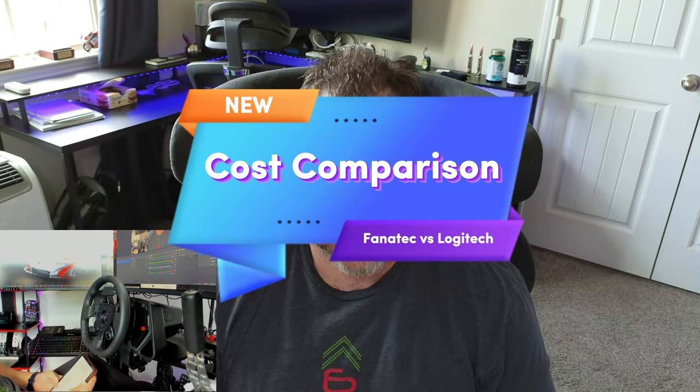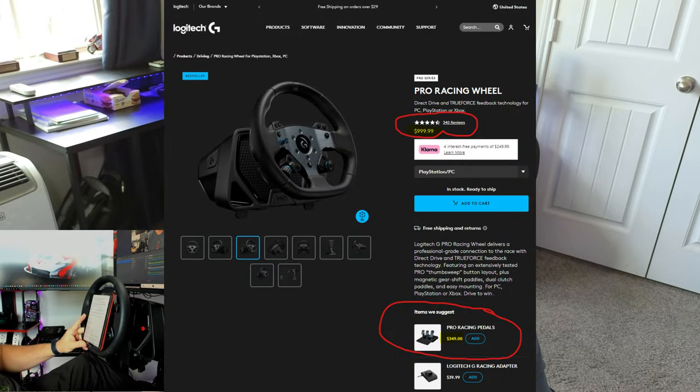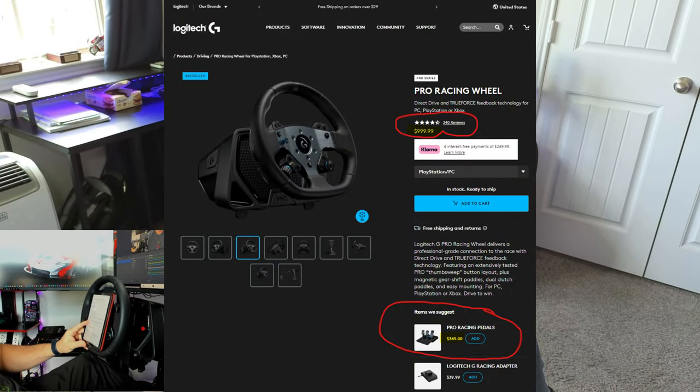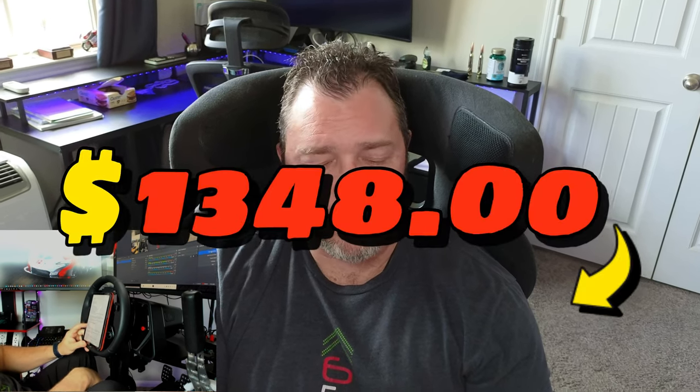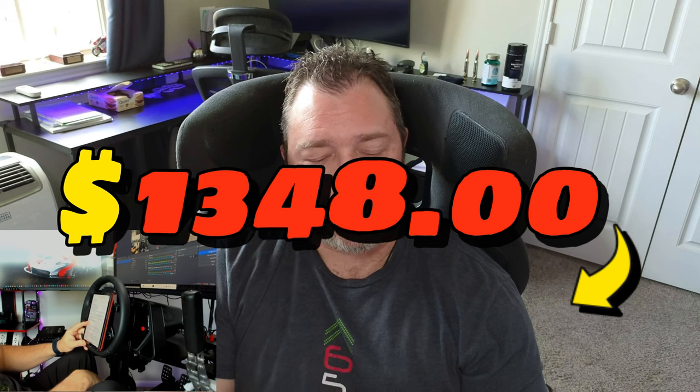Let's cover costs real quick since we're comparing the Logitech G Pro and the Fanatec DD Plus. The cost of entry for the Logitech here is $999 and the pedals are $349. So you're into it for the Logitech G Pro for $1350 basically, $1348 to be exact. And that of course comes with the wheel, the rim, and the pedals.